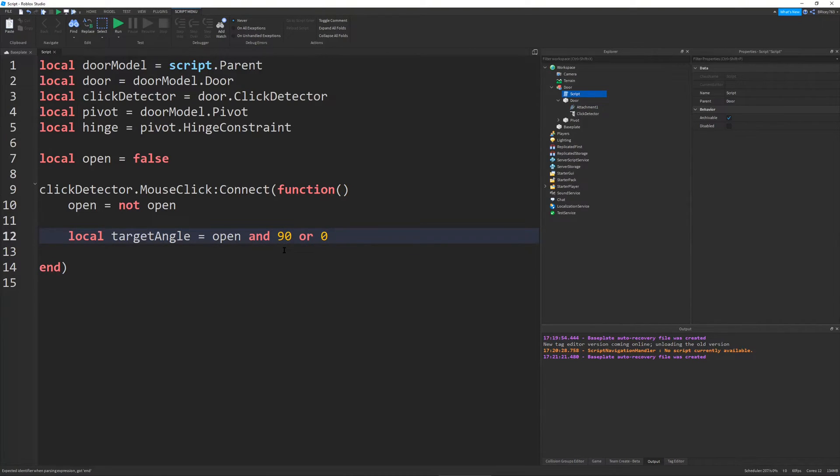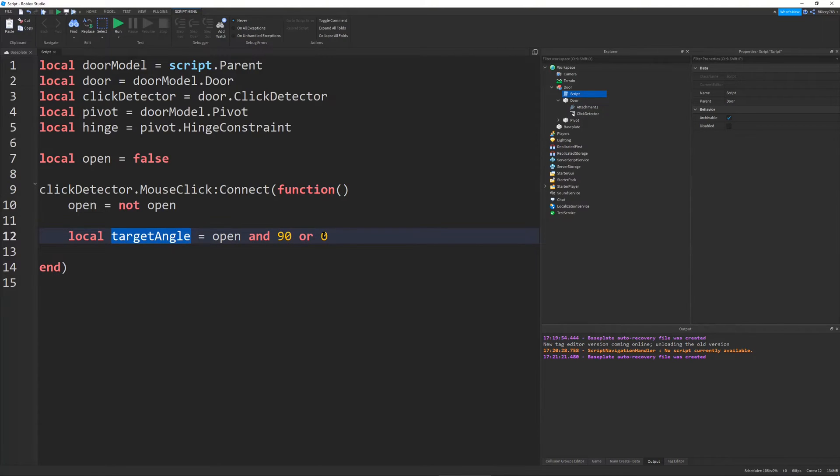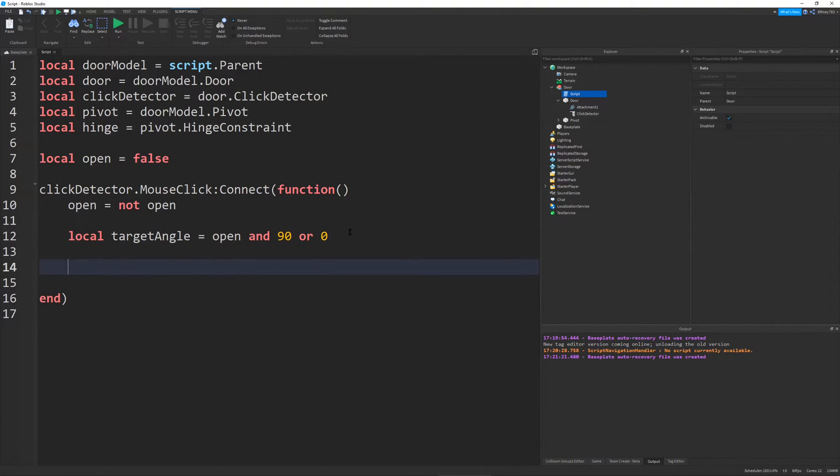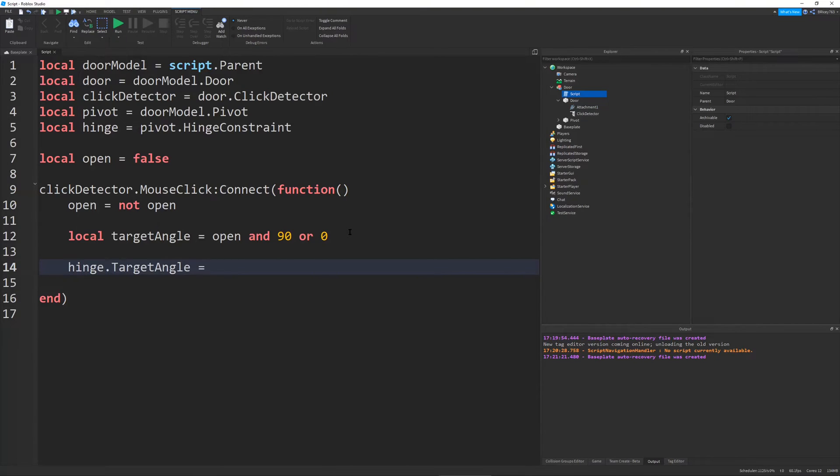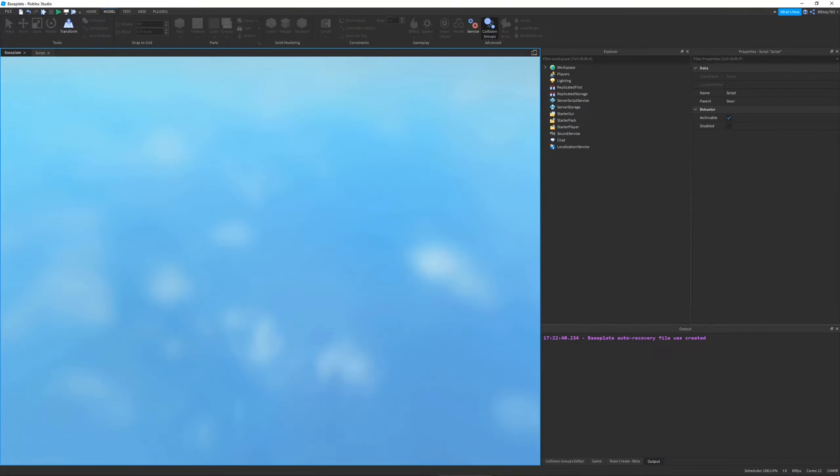So what this means is it says, if open is true, then set the target angle to 90. We haven't said it yet, but this is just a variable. And if open is false, we set the target angle to 0. You don't really have to understand. This is some logic shorthand and it can make your script somewhat shorter. But for right now, we can just set hinge dot target angle to our target angle that we defined above. So this is about all the code you need.